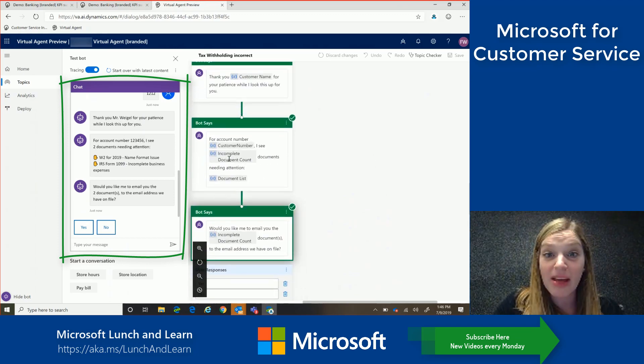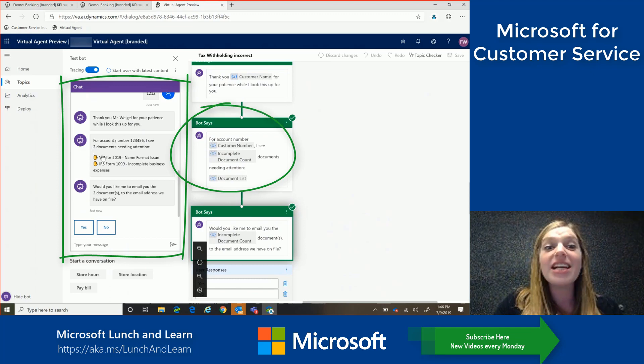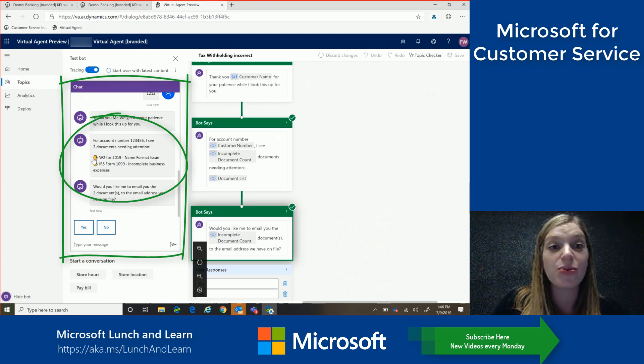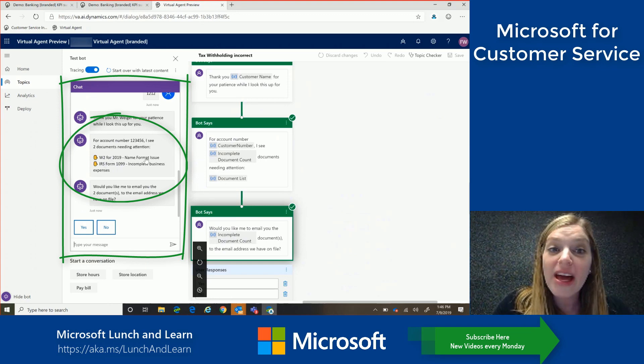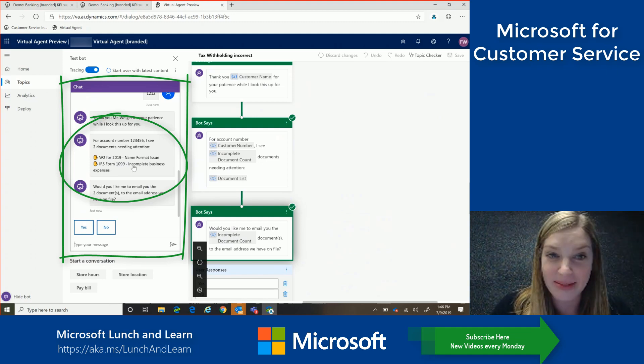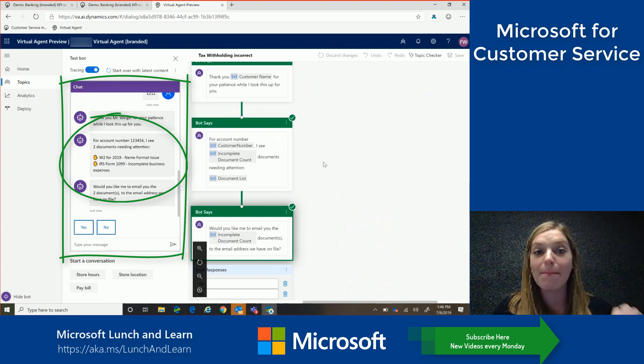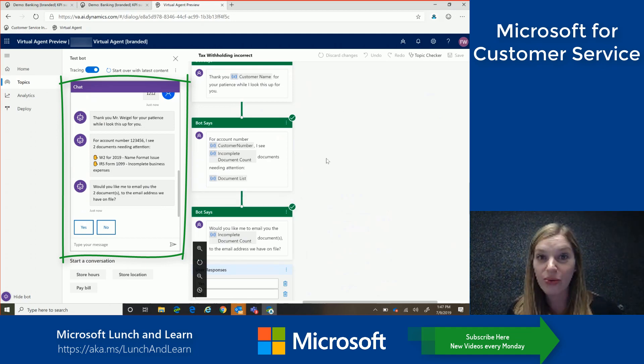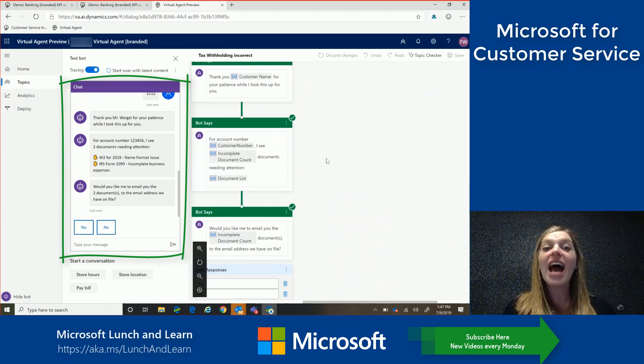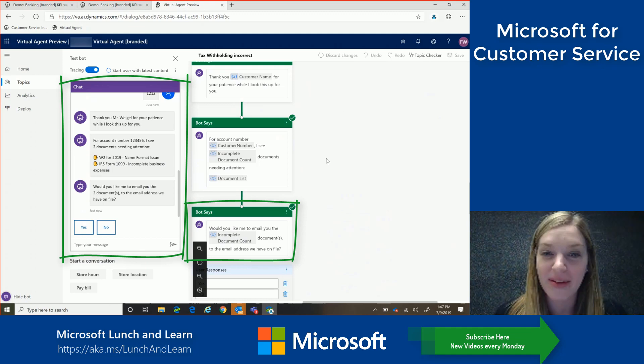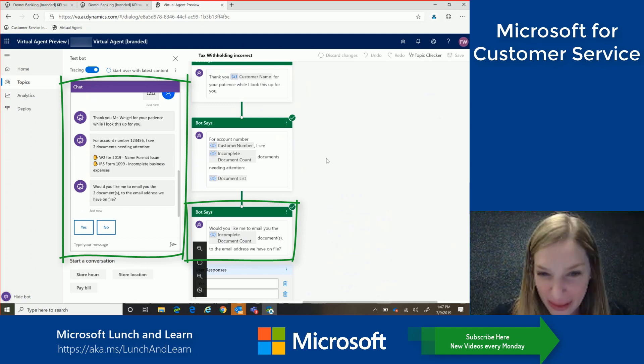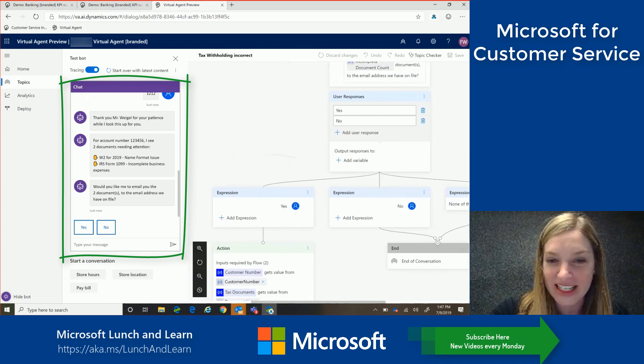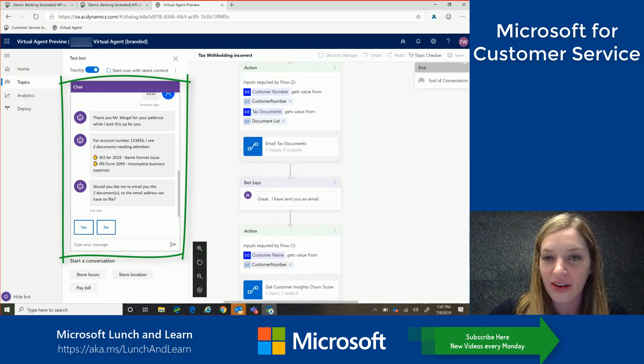There's a document count as well as the issue that they're having. So right now it knows that I have an issue with my W2s, a name formatting issue, as well as my 1099, an incomplete business expense. So really personal and immediate experience. So now the virtual agent also through the power of Microsoft Flow can actually do more than actually say something but actually do something. So in this case it's offering to send me an email. But since this happens very quickly, I want to scroll down and show you what happens next so we don't miss it. So let's scroll down.